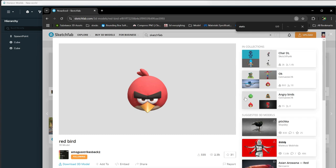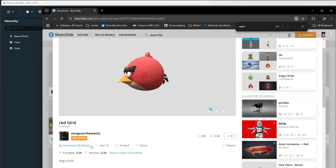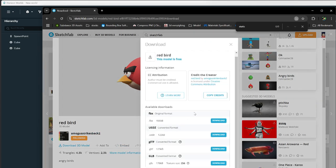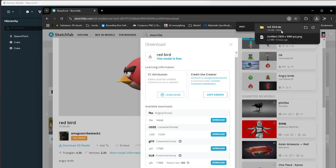Here we go. First we have our 3D model — this is a free model, thank you. We're gonna go ahead and press Download, and in this case we're going to choose GLTF. We're gonna go ahead and download this, and as you can see it downloaded. We're going to go ahead and open it.